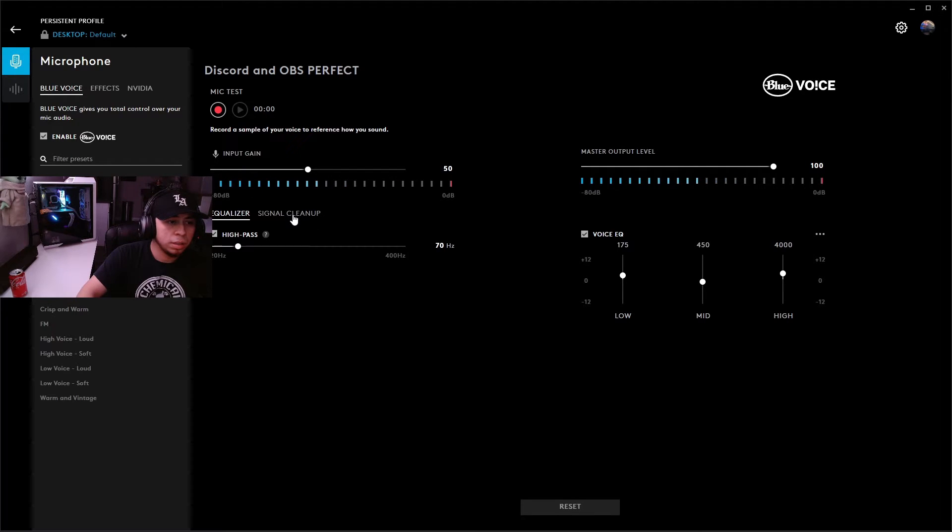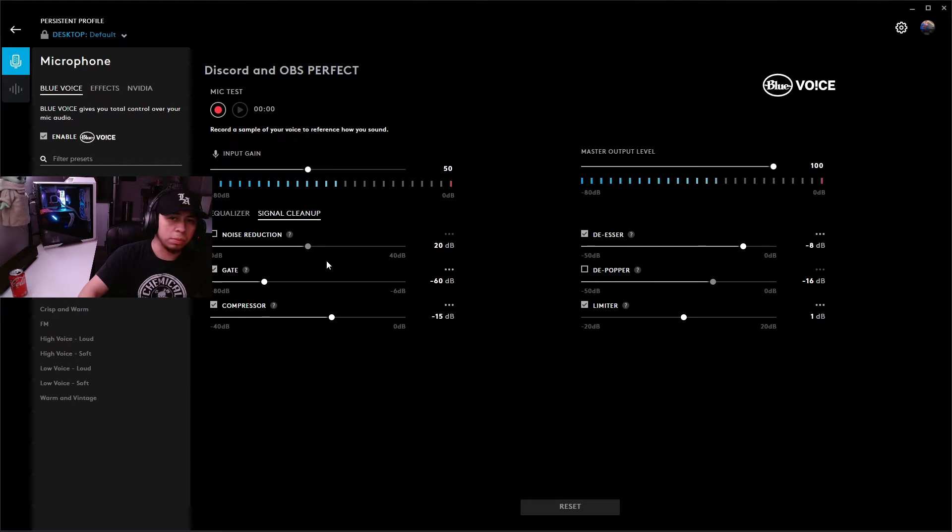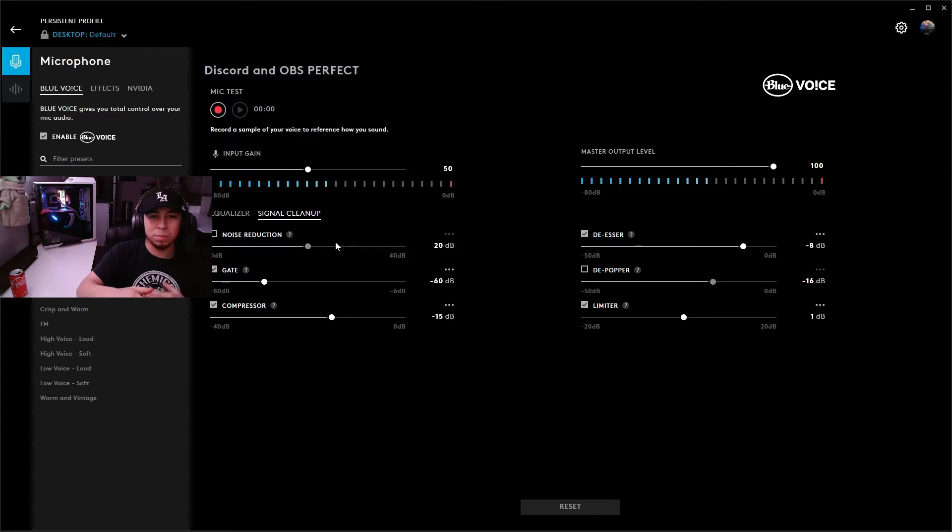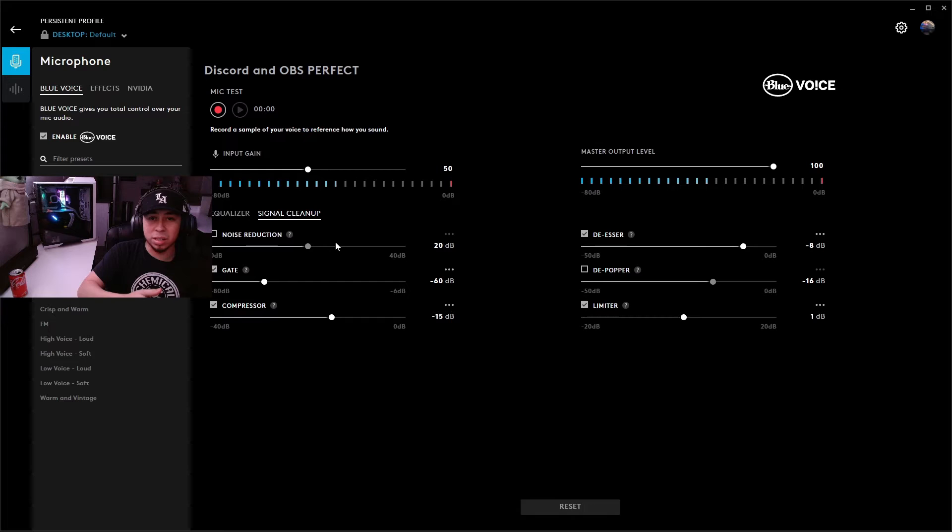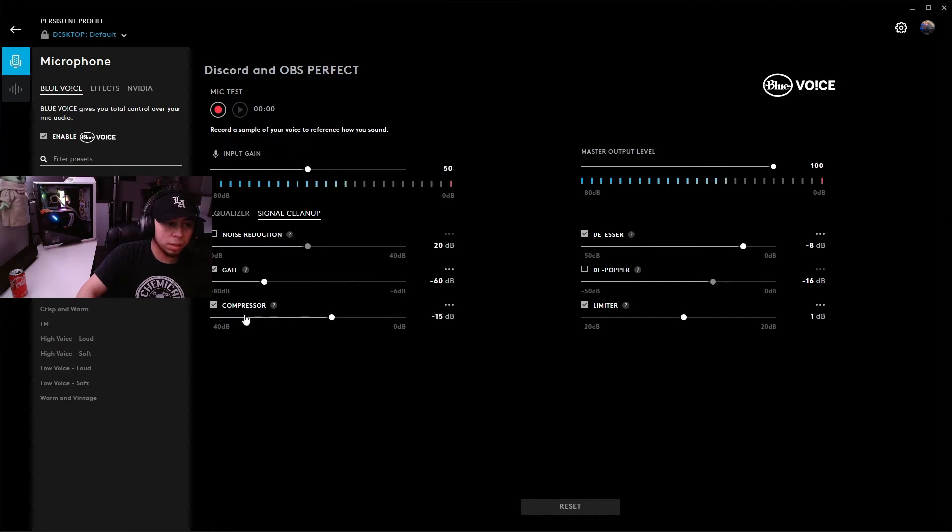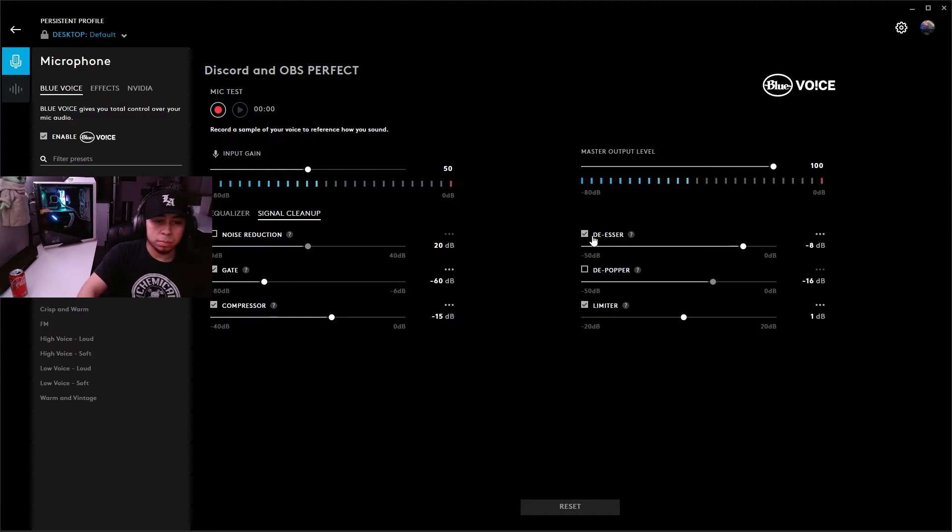Once you're done with that, get your signal cleanup right here. Noise reduction you're going to want to turn off just because Nvidia Broadcast is already doing that part, and you're not going to want to stack it up because if you do it's going to cause issues and cause your mic to cut in and out. Right here, noise gate I have at negative 60. Your compressor I have enabled at negative 15.